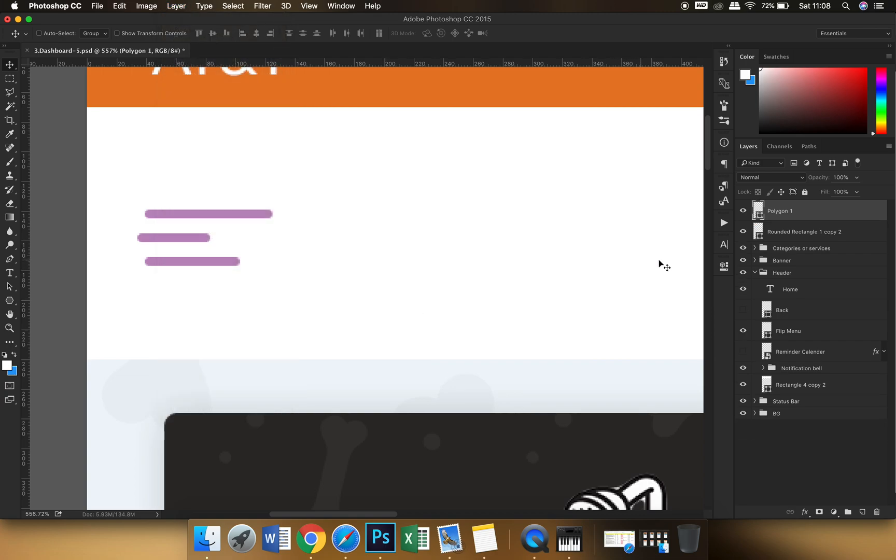Now what has happened is it has taken the fill color of the front shape, but the shape is now the subtract of the background shape from the front shape. Okay, so if I turn off my background layer over here.